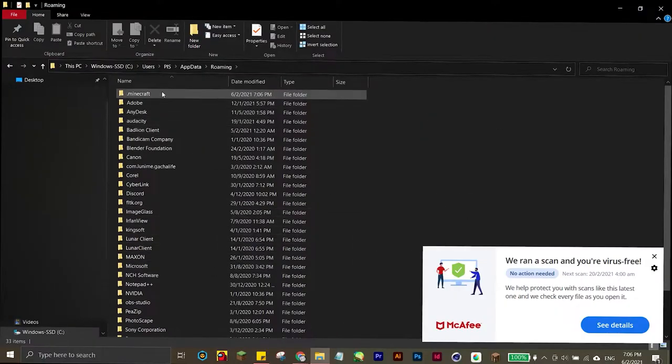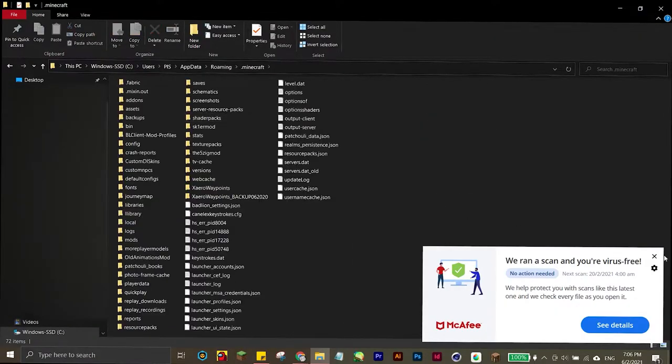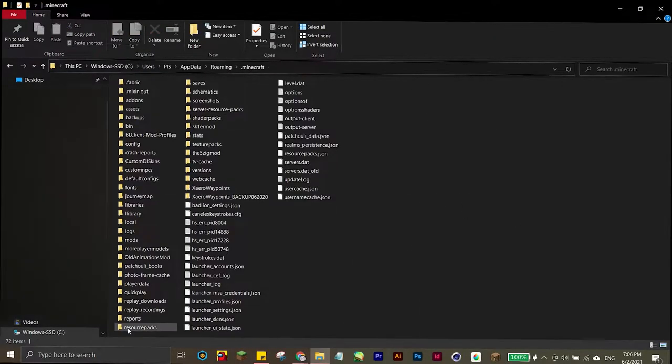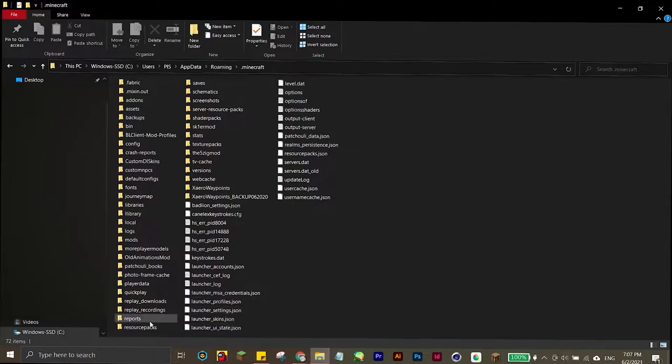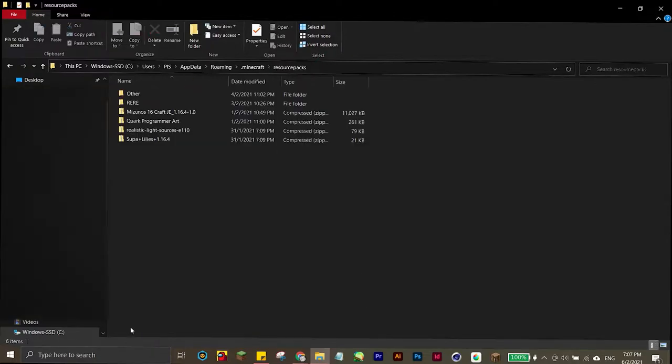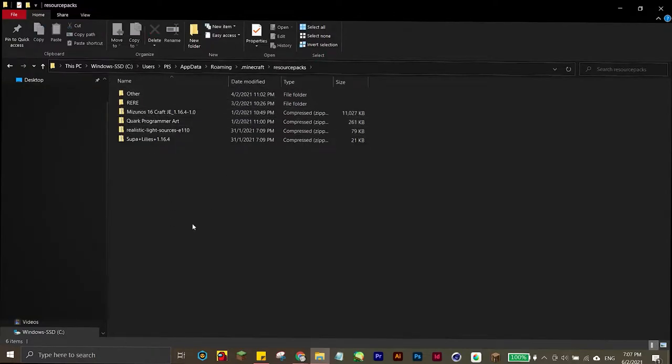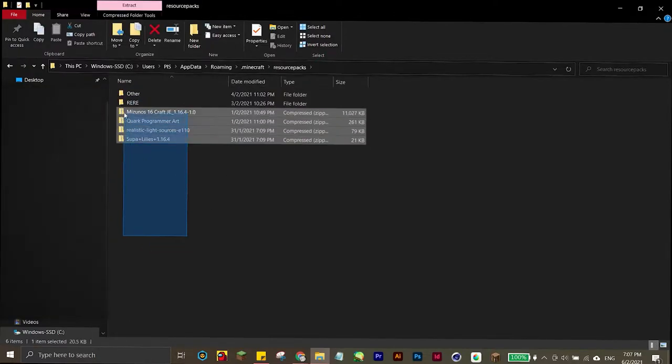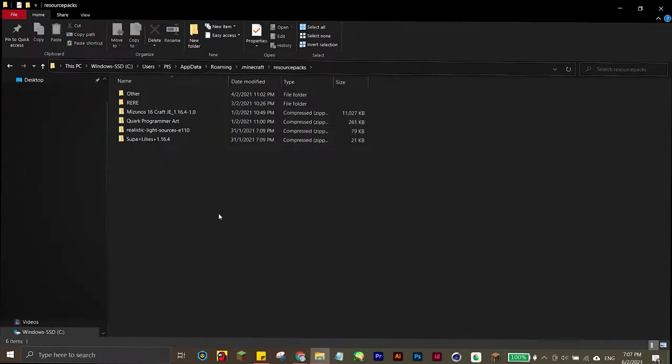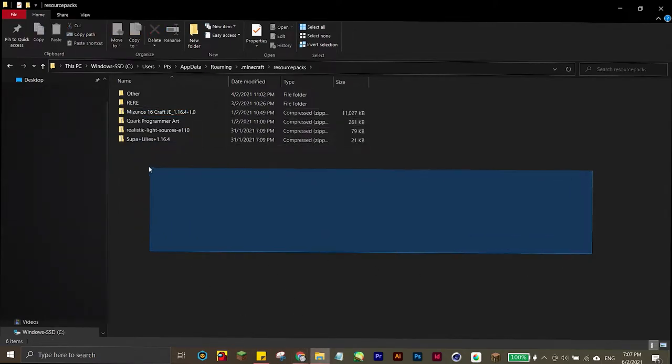After that, you want to go to .minecraft. Now there's going to be a folder called resource packs. I have a lot right here - if you don't know, I do a lot of top five resource pack videos.